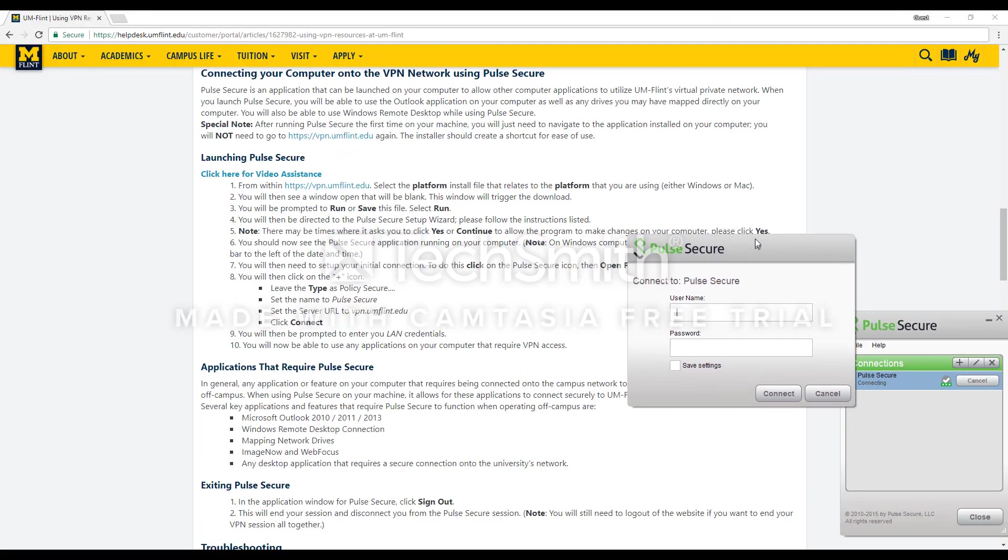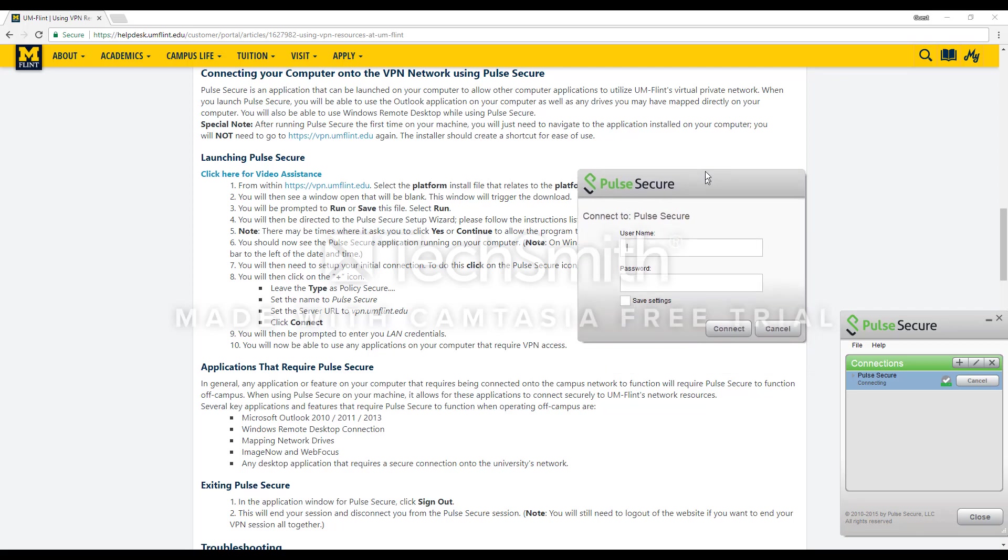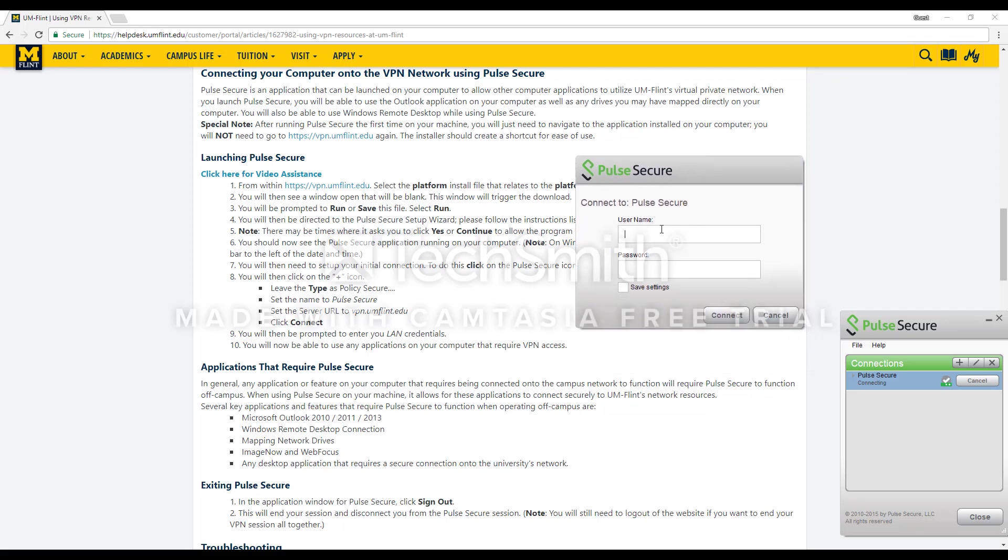Now you are prompted to enter in your LAN credentials, which means your unique name and then your password. You can save these settings and then connect again.